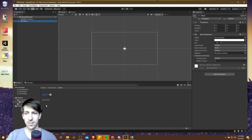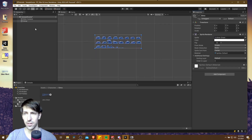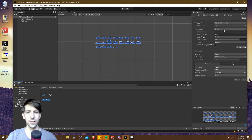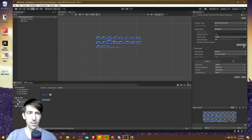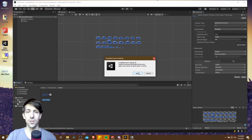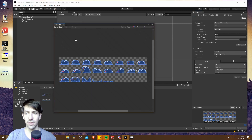Let's click on the slime game object and just drag this sprite sheet straight into it - you can see that all of the sprite frames are being shown at once. So if we click on the slime sheet and go to sprite mode Single and change it to Multiple, then now we can go into the Sprite Editor where we'll be able to slice up the sprite sheet into different images. I'll hit Apply here and now we're in this section where we can slice it.